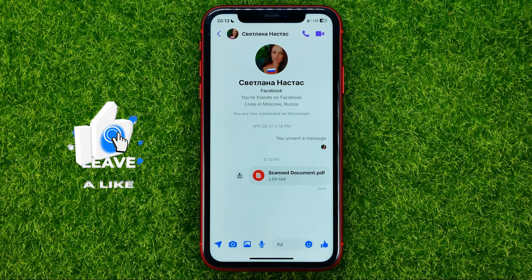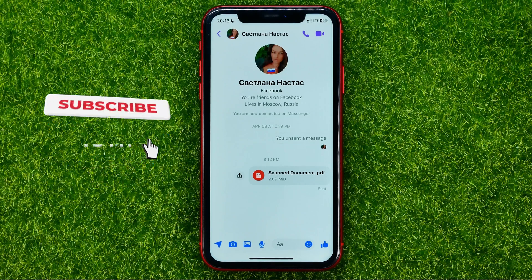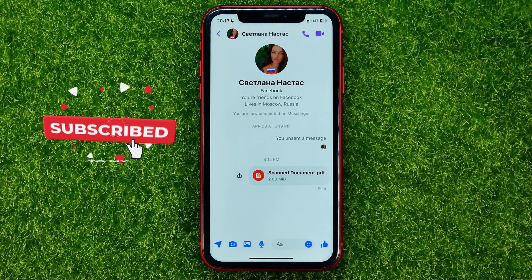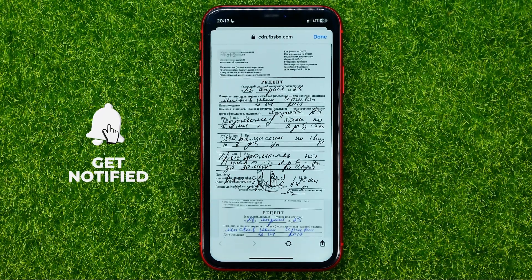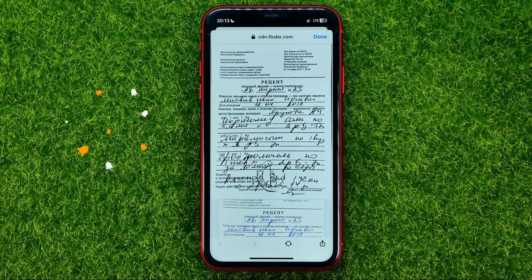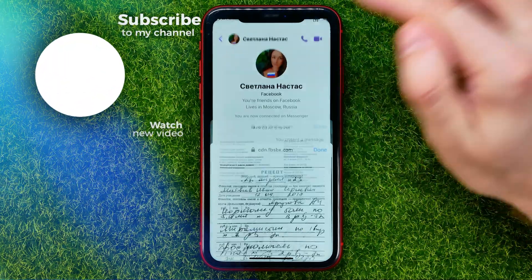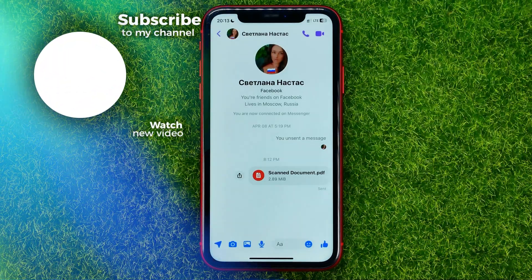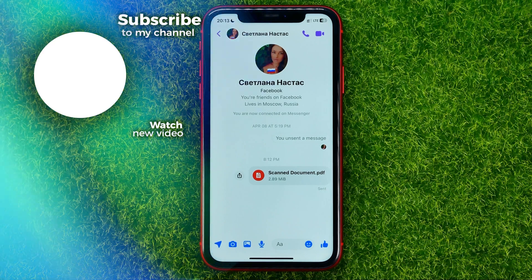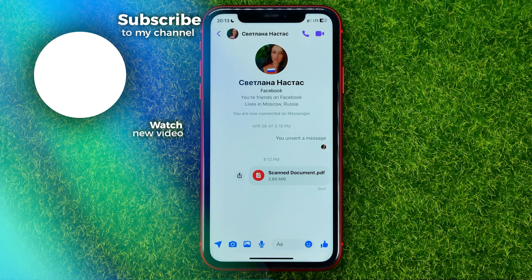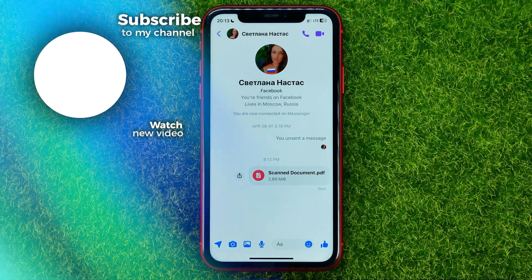Now any user in that conversation can tap on that file to open it up. You can write down in the comments below if you have any questions about this tutorial. Hit the like button if you liked the video, and see you in the next one.